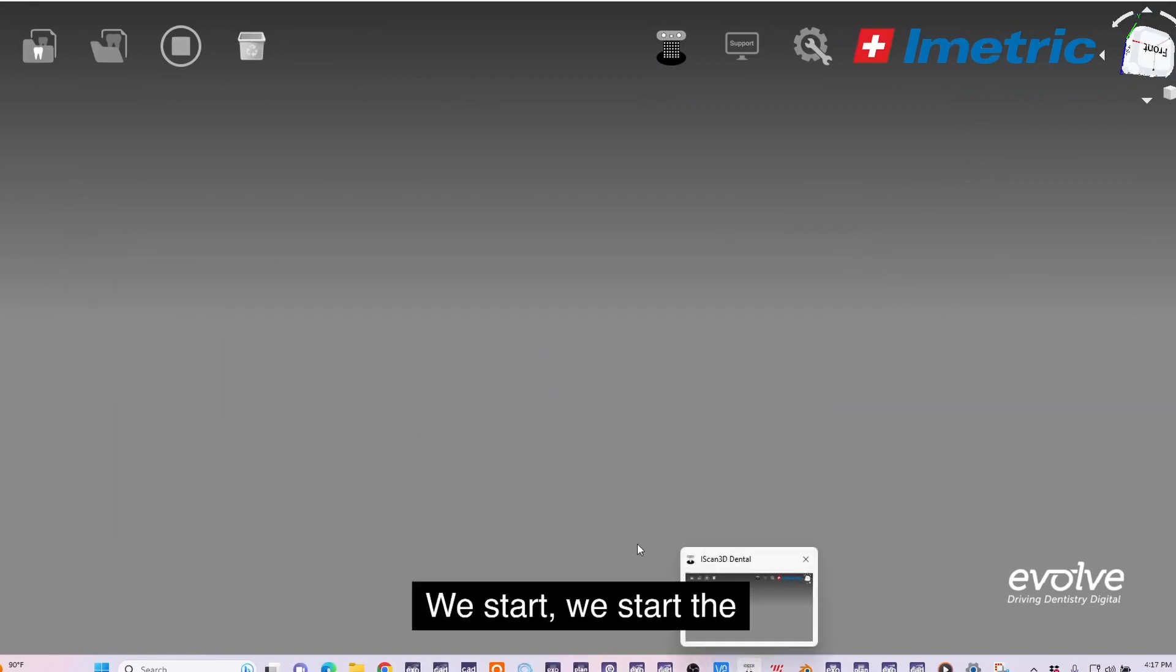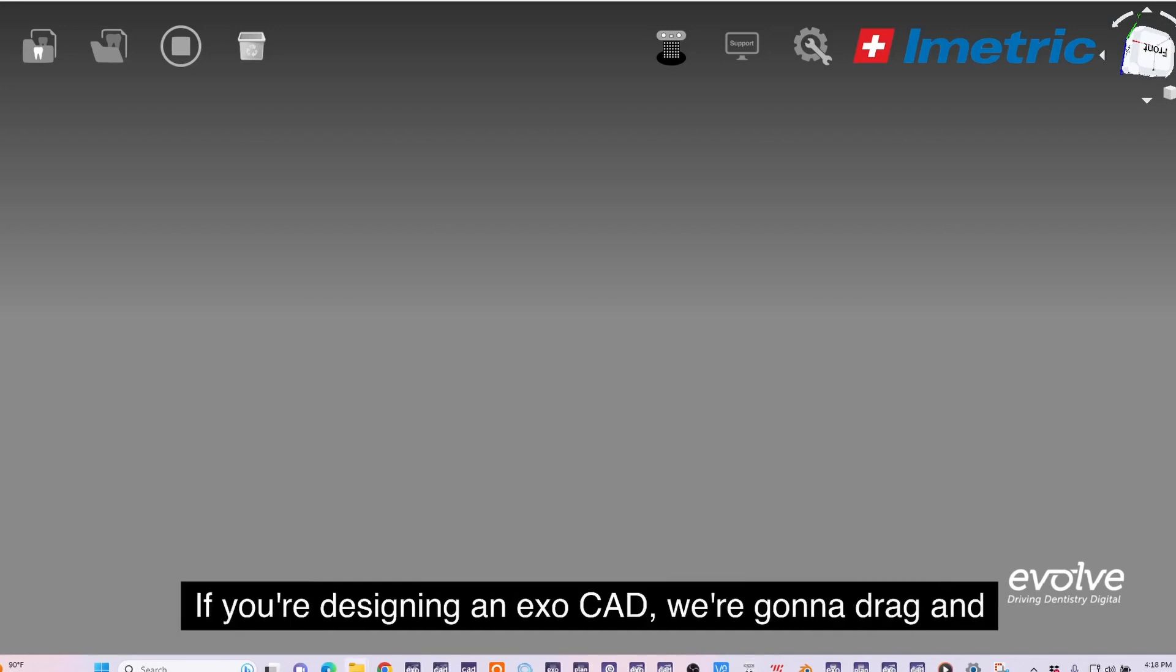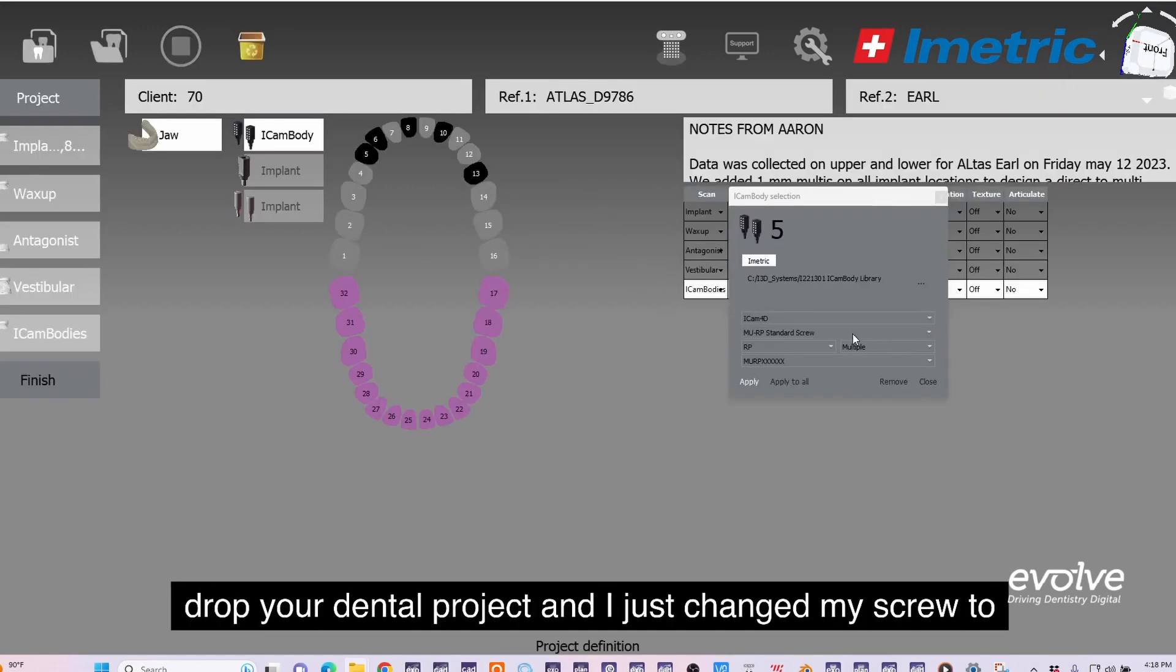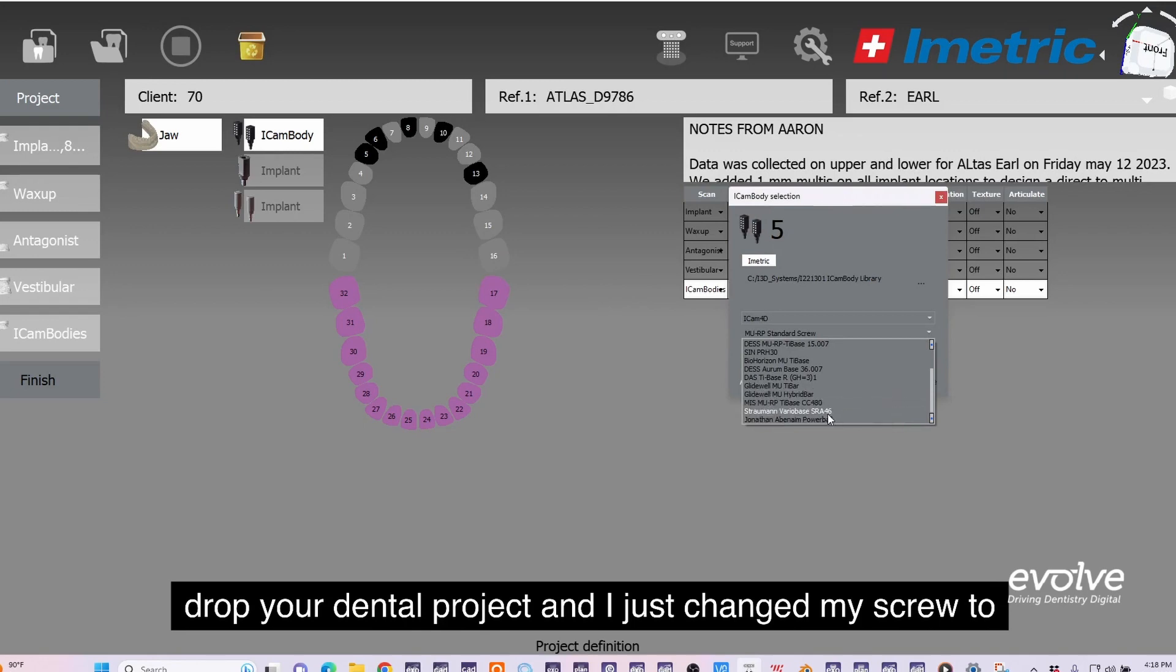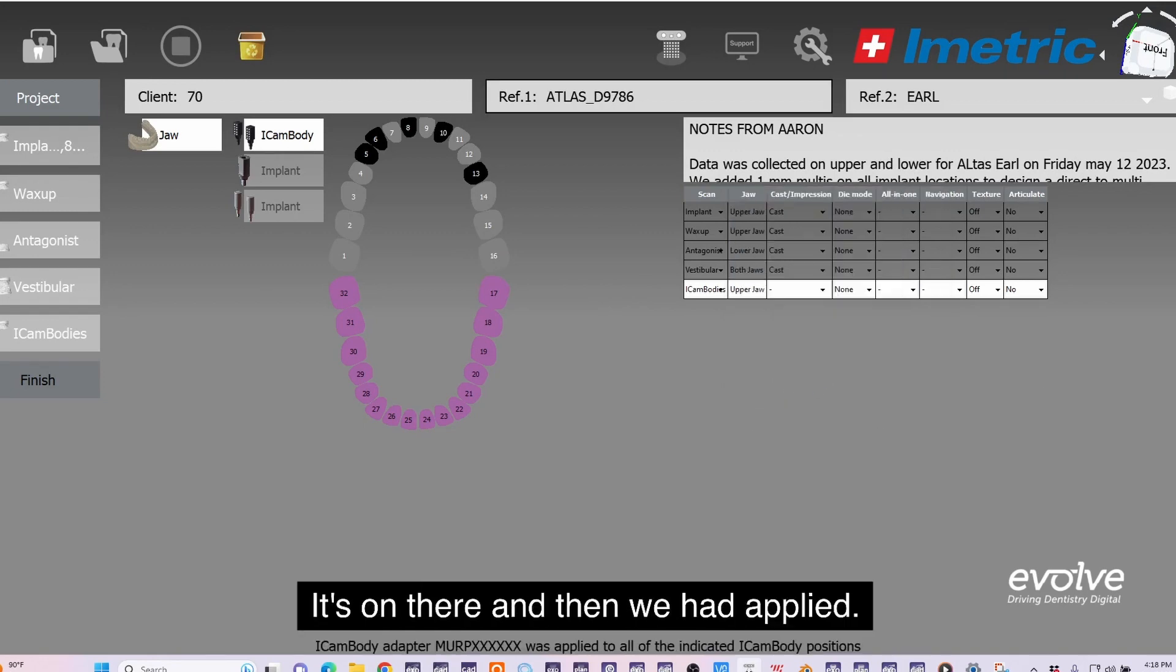We start the software and the first file we upload, if you're designing in exocad, we're going to drag and drop the dental project. I just changed my screw to the screw that I used. It's on there.